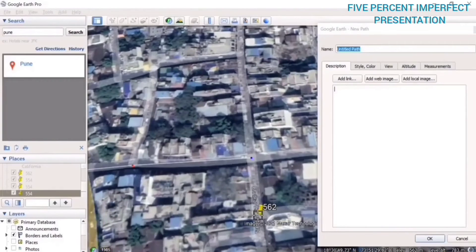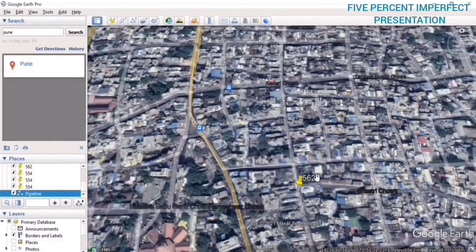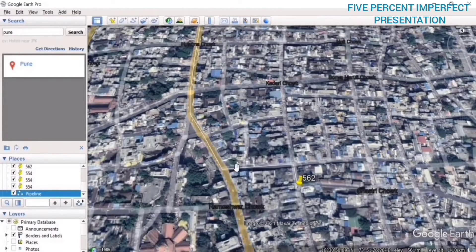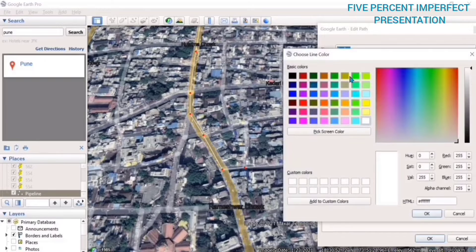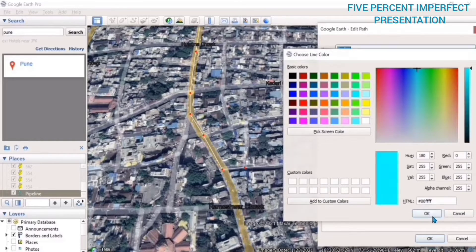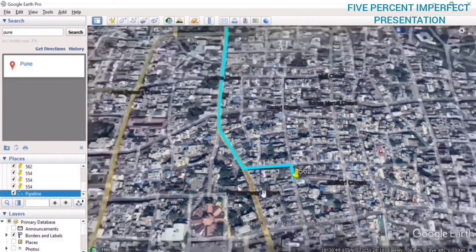We have completed our path and this is our pipeline. The pipeline is not very visible, so we can make it visible by going to the style and color box and choosing a color. We are representing water, so we will choose blue. The thickness can be changed from one to eight, and now the thickness has increased very well. This is our pipeline that we are going to draw.